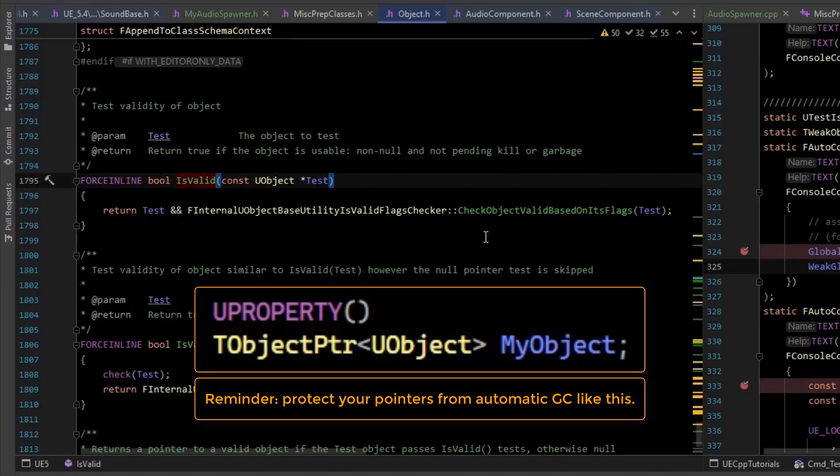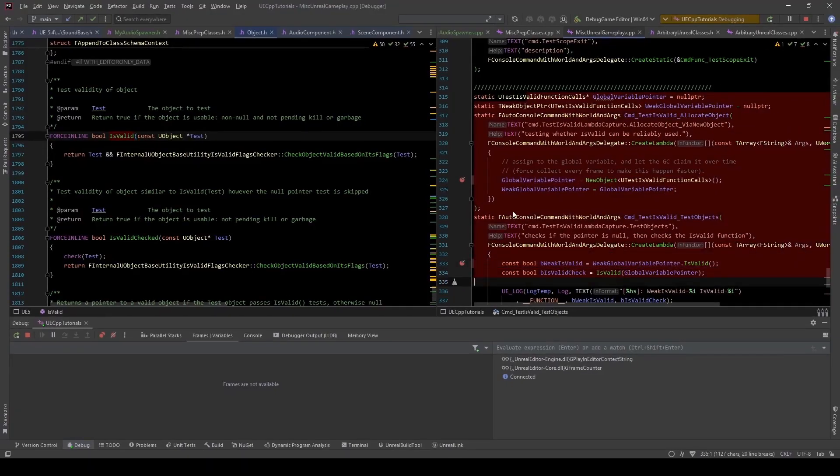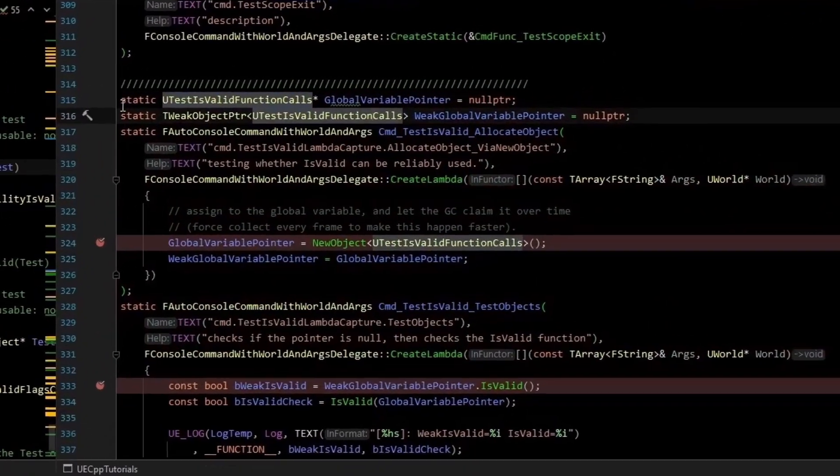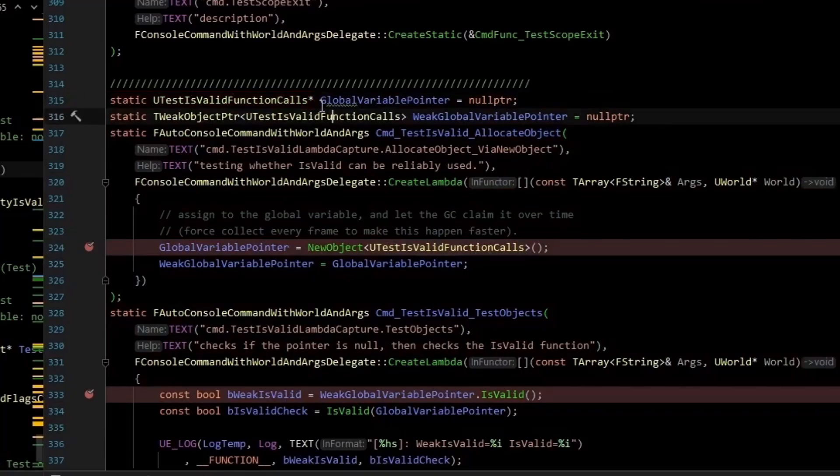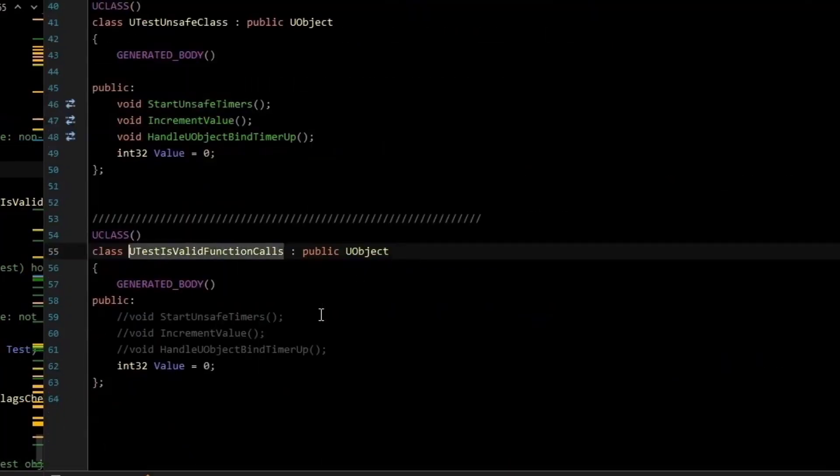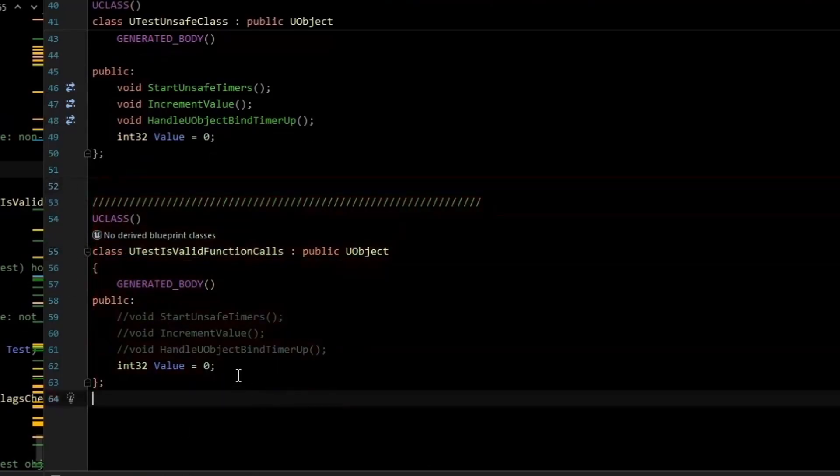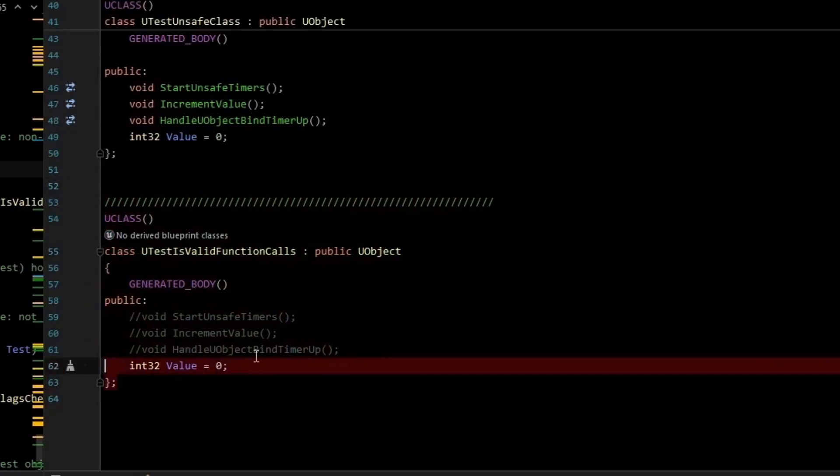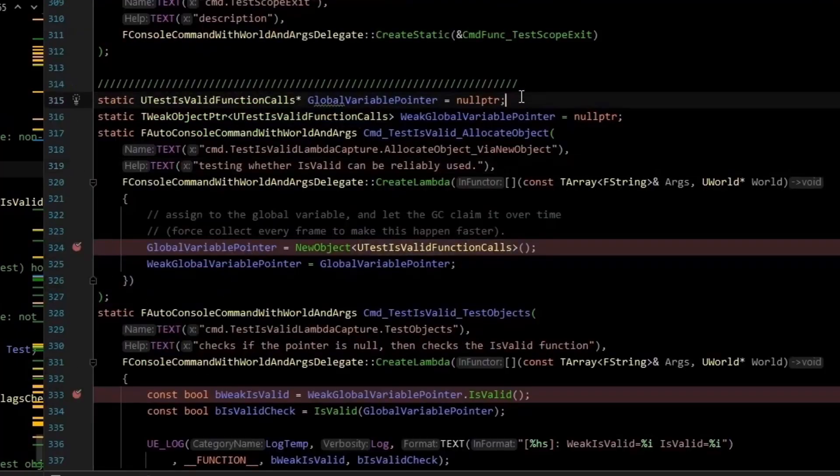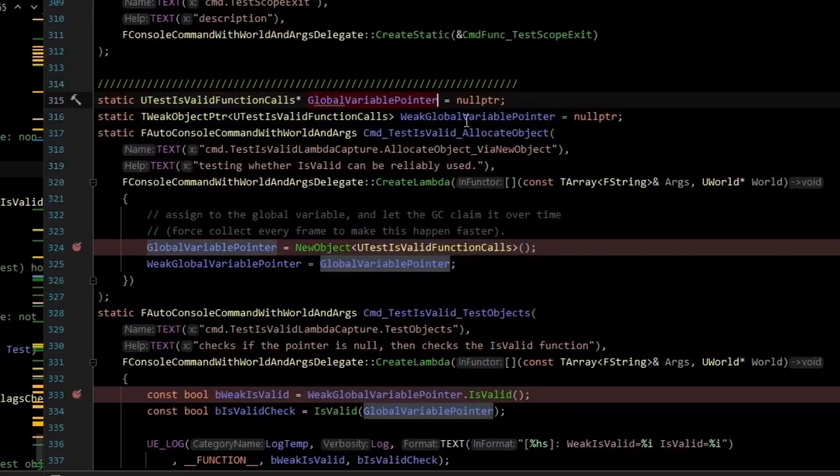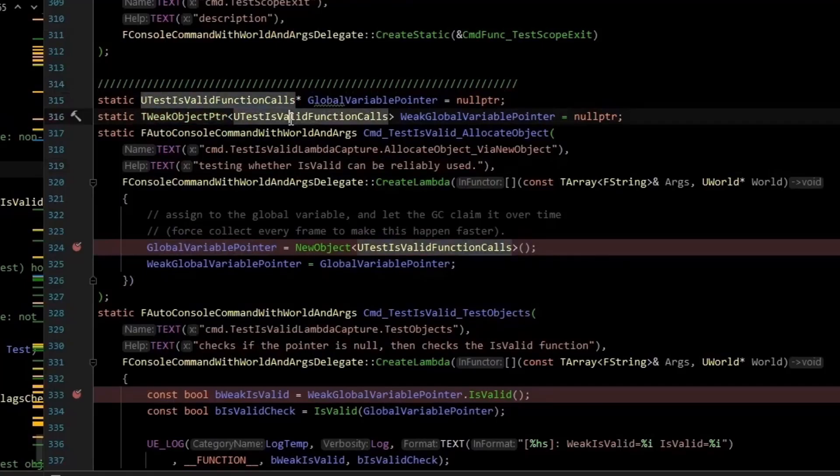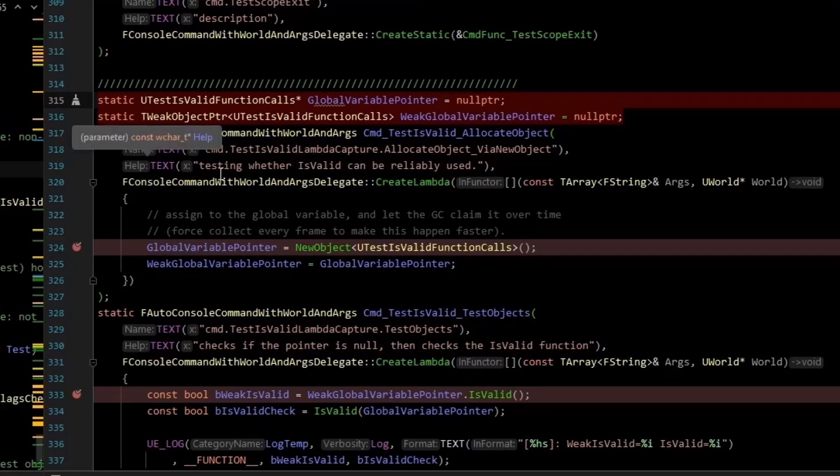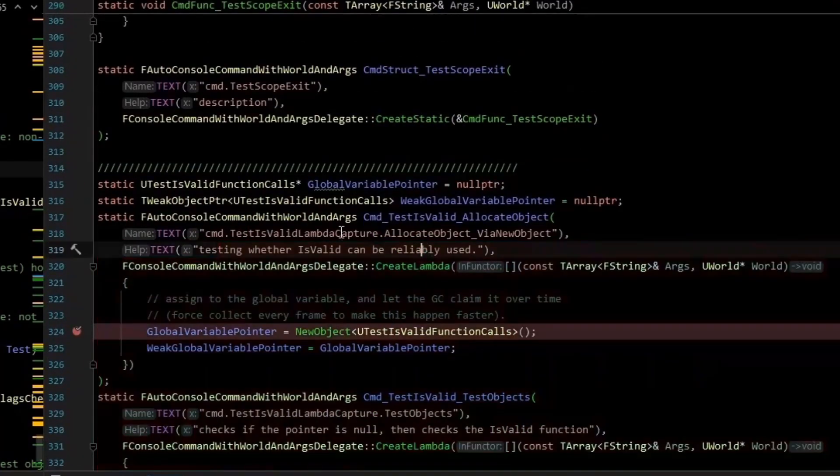So don't be tempted to use this in place of weak object pointers. And to show what I mean by that, I've written some tests over here. And what we have here is we have a static pointer to this testIsValid function calls object.